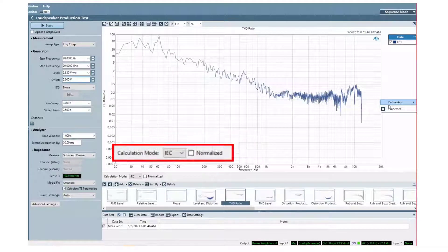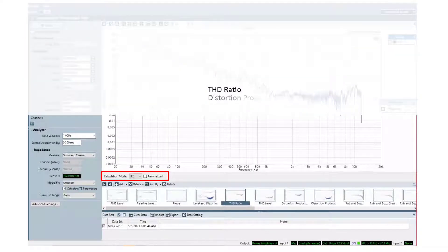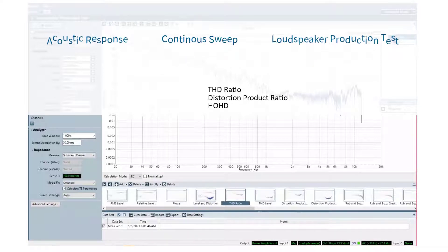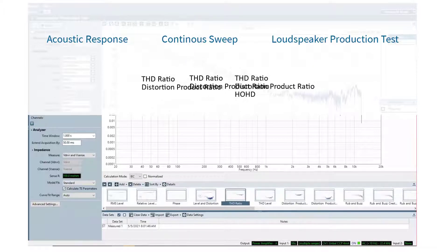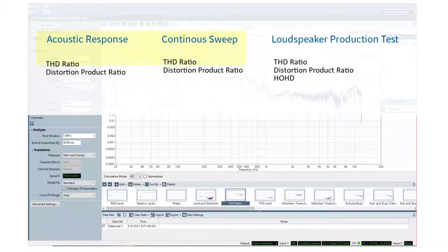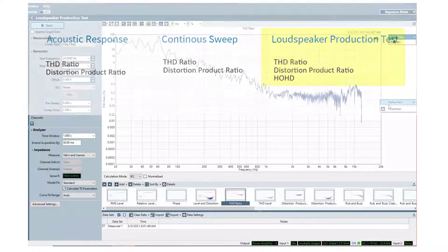They are available in the THD Ratio, Distortion Product Ratio, and HOHD results. THD Ratio and Distortion Product Ratio are available in Acoustic Response and Continuous Sweep Measurements, and all three are available in the Loudspeaker Production Test Measurement.